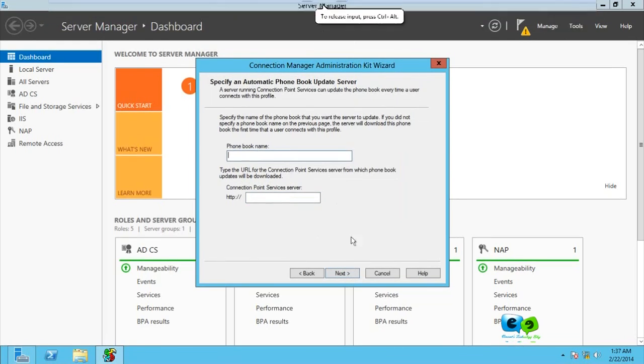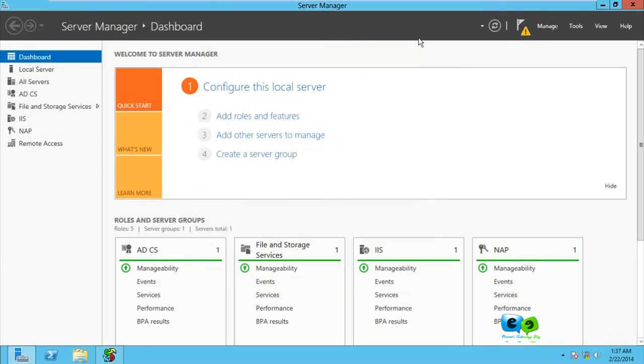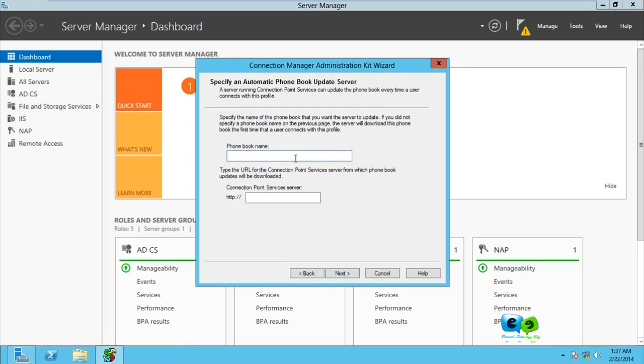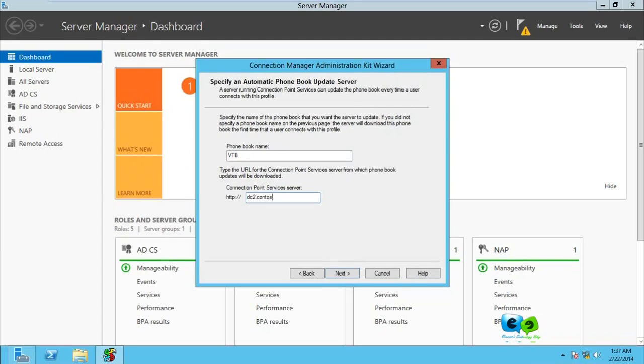Here it specifies the name of the phone book that you want the server to update. We're not using that, but it's necessary for us to enter something over here. I'm going to type VTB, that is Vincent Technology Blog, and the connection server should be the name of the server, which is dc2.contoso.com, the name of my connection point server. Go for Next.